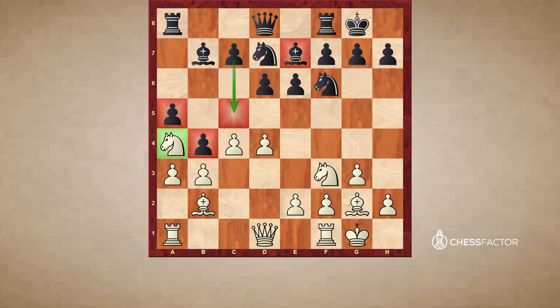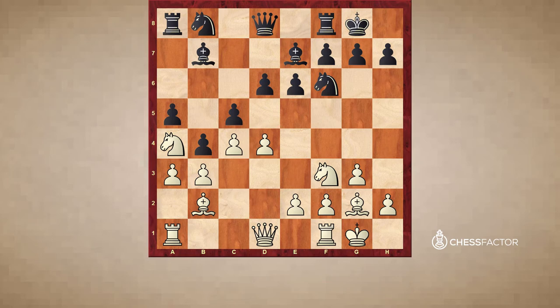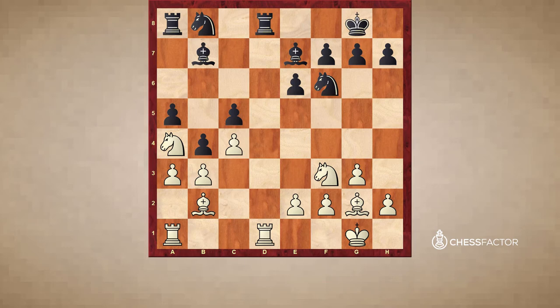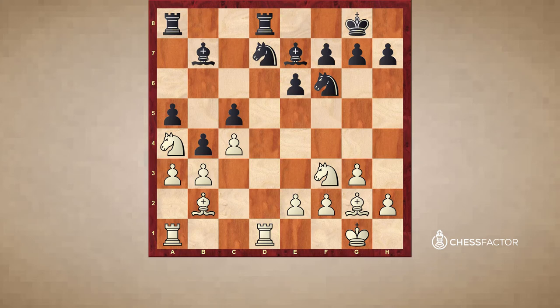With this bad bishop, black should keep as many pieces as possible, and the way to do this was Nd7. In the game he carelessly went c5, which gave white the opportunity to change as many pieces as possible. So white took on c5, dxc5, and took the queen. The rook has to take back, and white continues to exchange pieces — he goes Rd1. Black tries his best to keep pieces and goes Nd7, but it's already a bit too late because the queens got exchanged and soon many more pieces will come off.